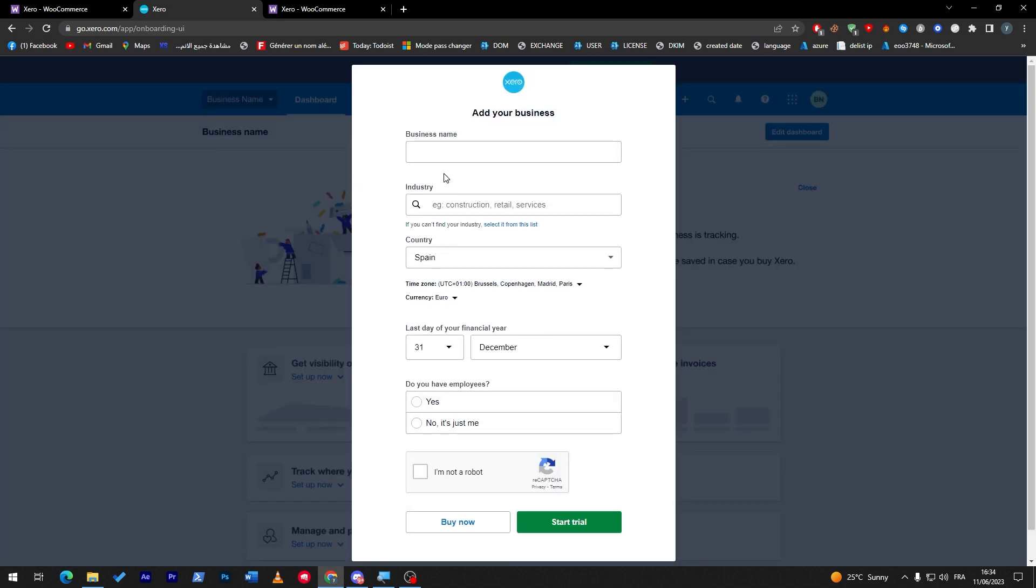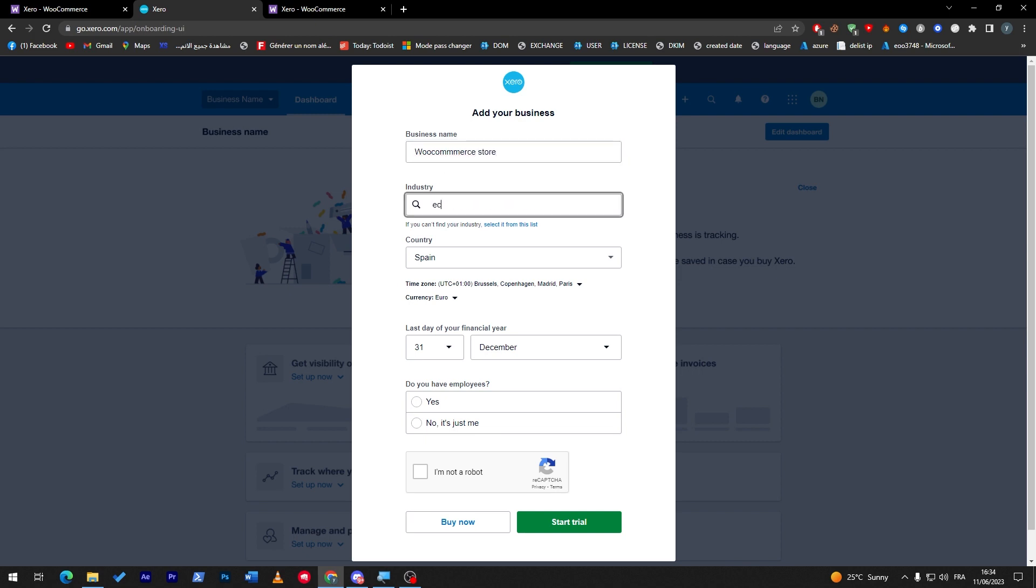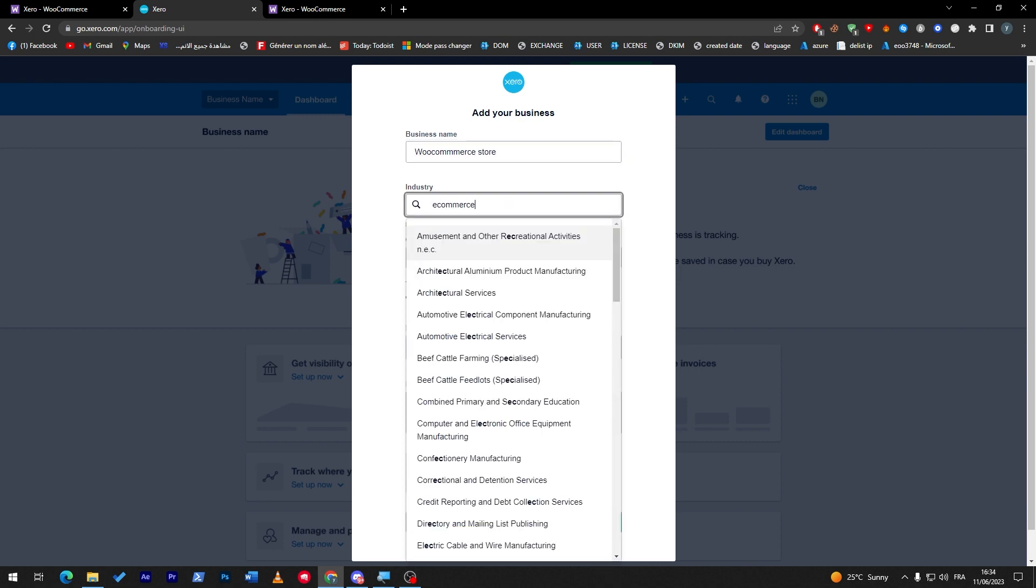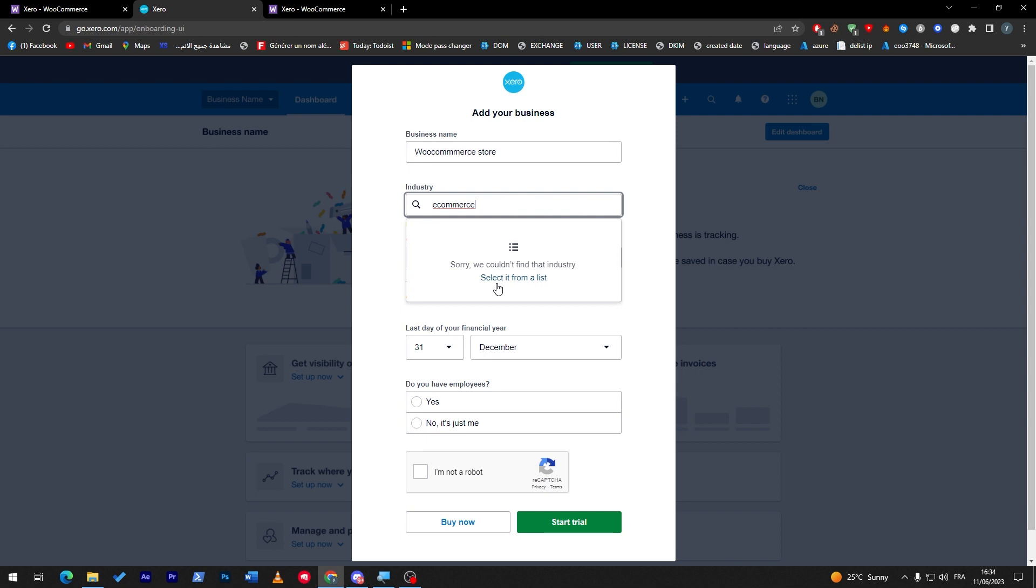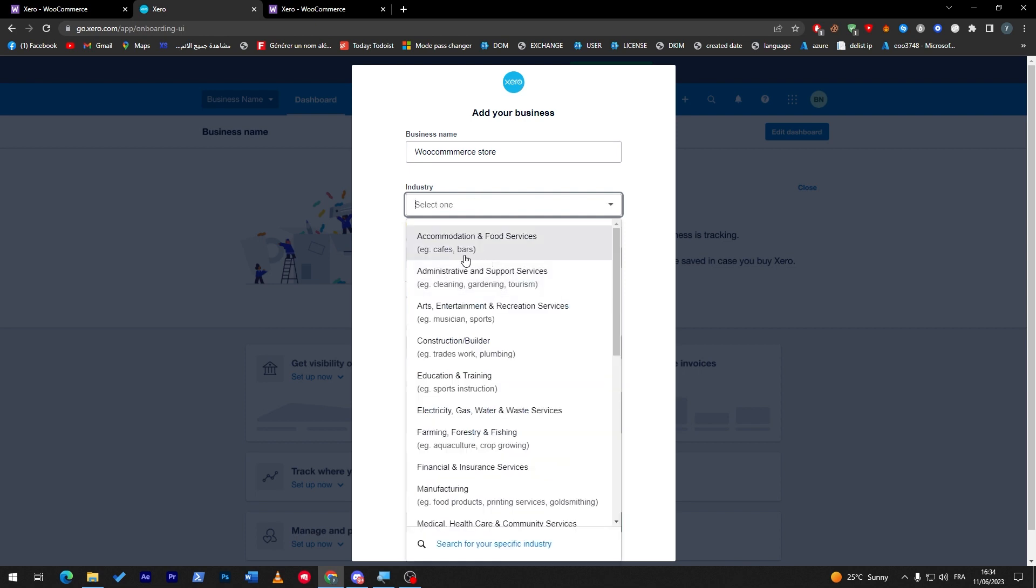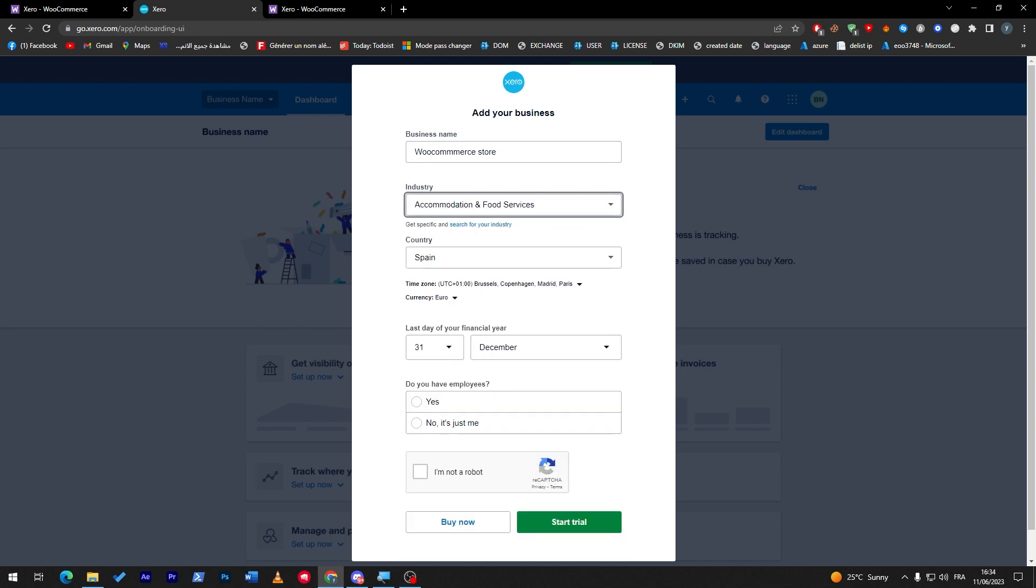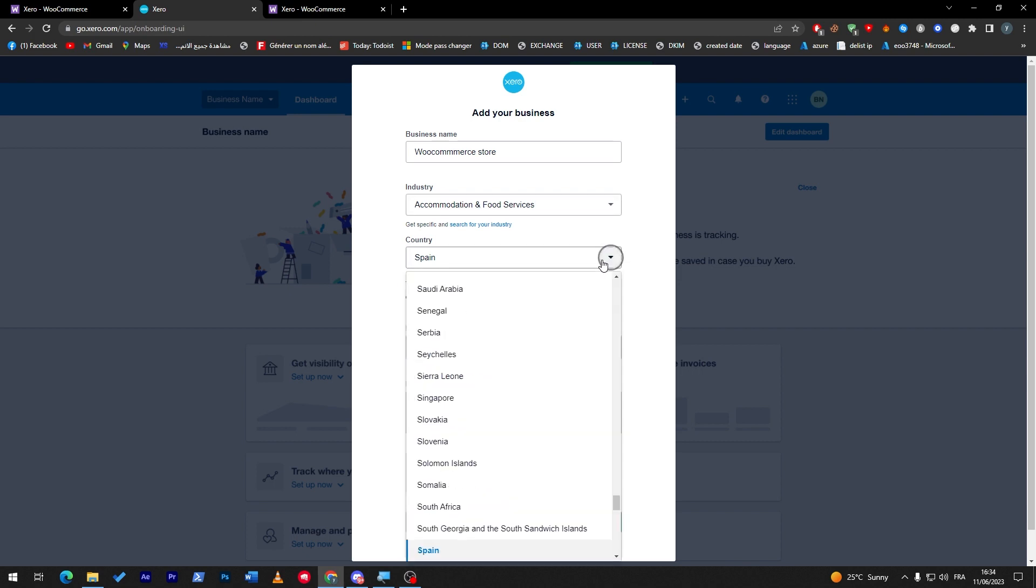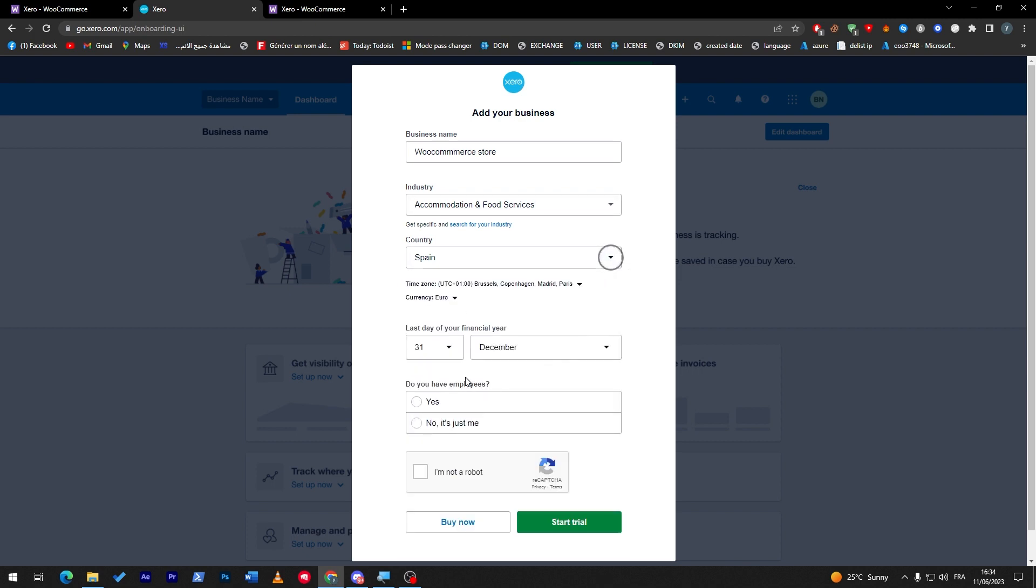Add your website, etc. So for example, here I'm going to add a WooCommerce store, e-commerce. Search in front list, let's do WooCommerce here. Okay, here I'm going to choose this one, keep it like that. I'm not a robot, the last day of finish year is December, and then click here to start the trial.